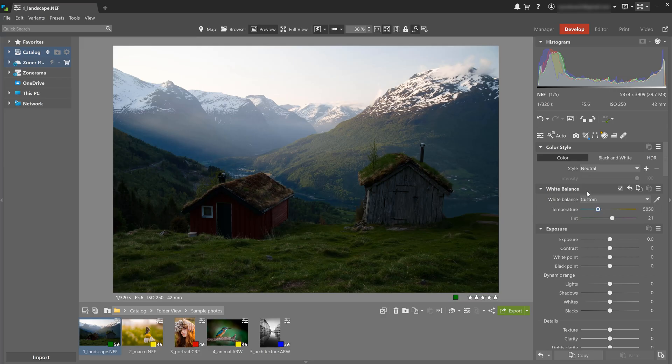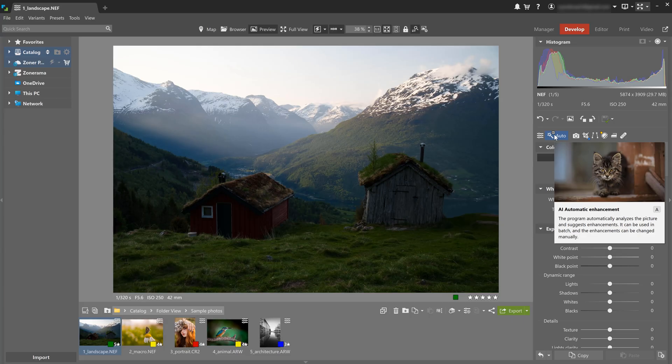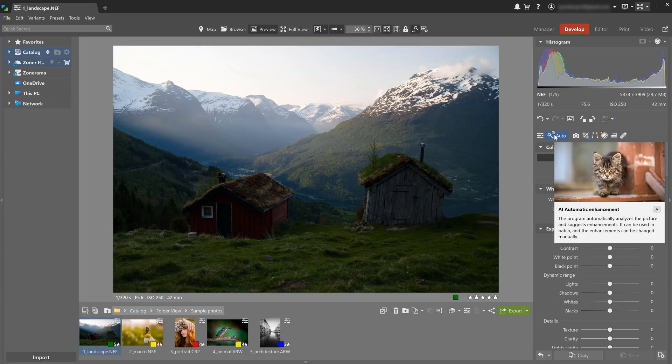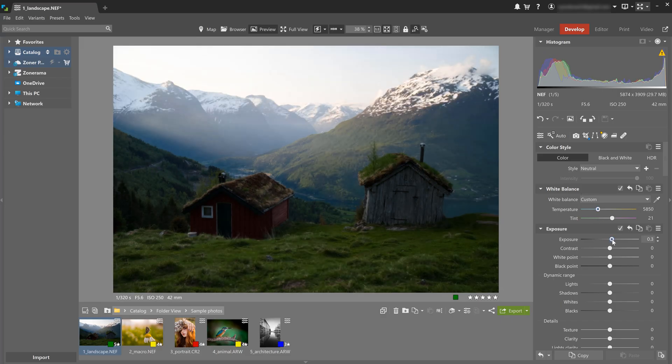Some of the most important adjustments almost every photo needs are general adjustments to exposure and color. You can speed up the process using AI automatic enhancement, but we're gonna go step by step this time. First, I'm gonna adjust the photo's exposure. That means contrast, highlights, and also shadows.